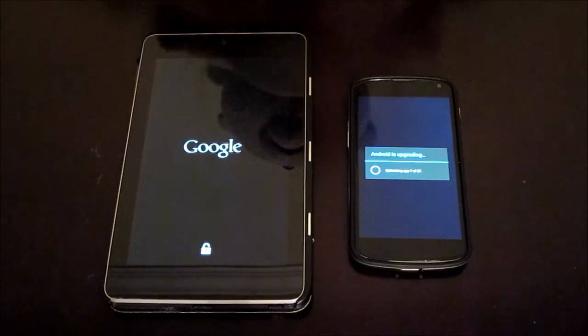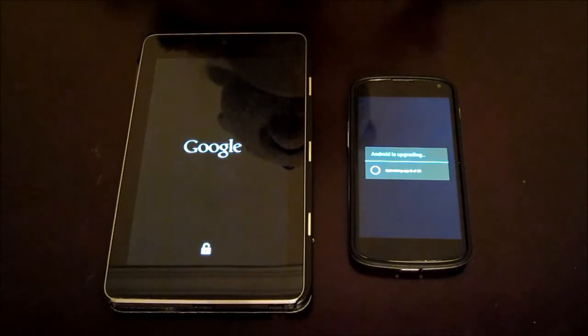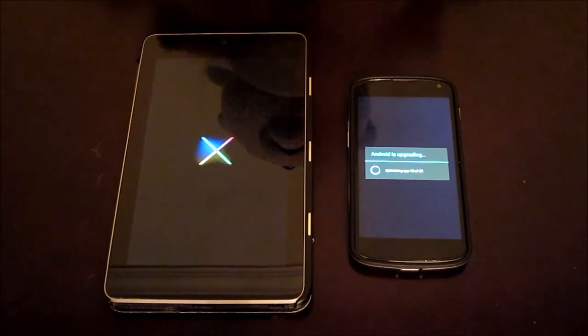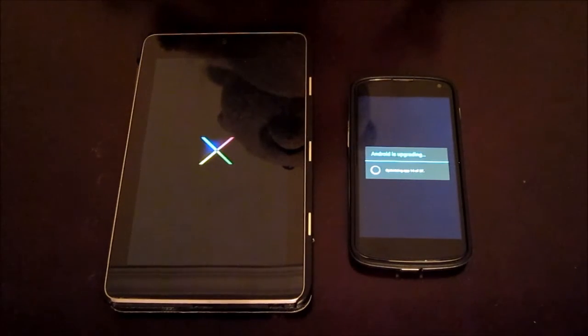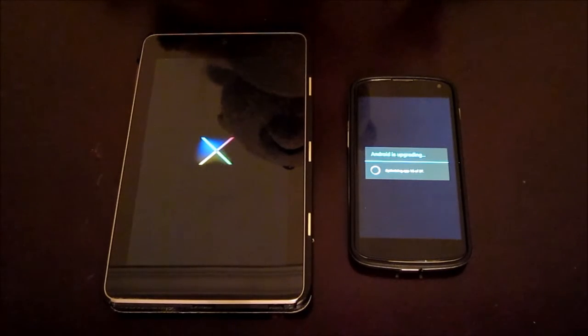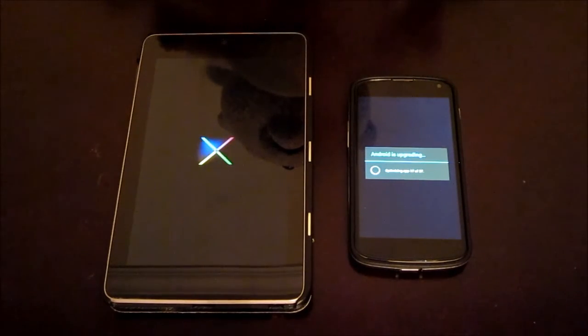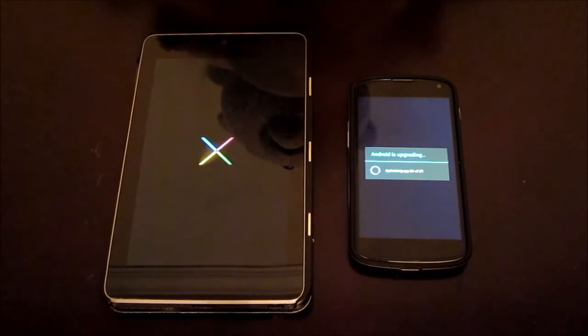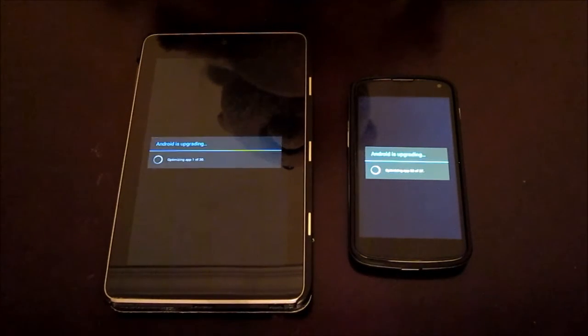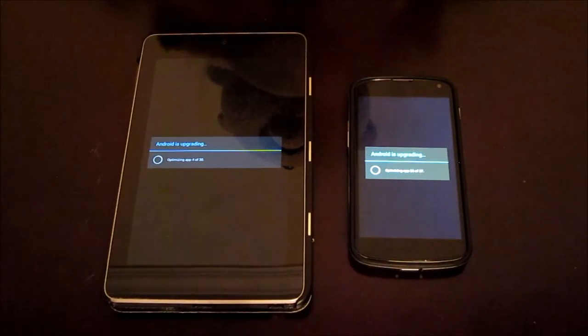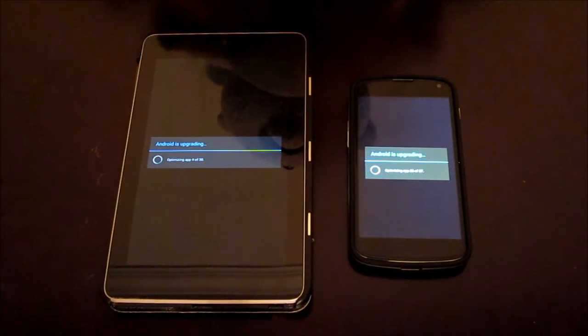Still upgrading. It seems like the Nexus 4 is going to be finishing first. But we'll see what happens. This is not really scientific or anything, but it just gives you an idea of which one does it quicker. So it seems like the Nexus 4 is going to be finishing first. Unless it has to reboot itself.